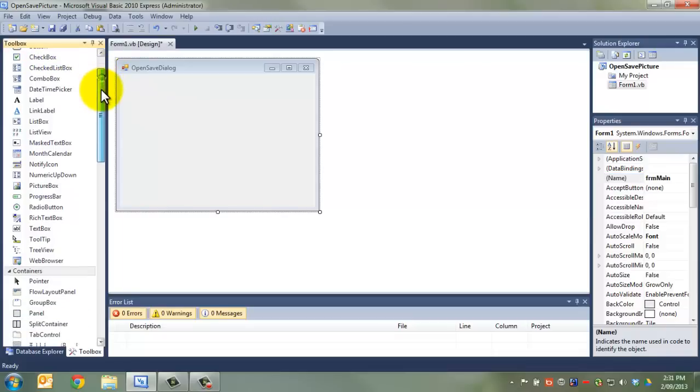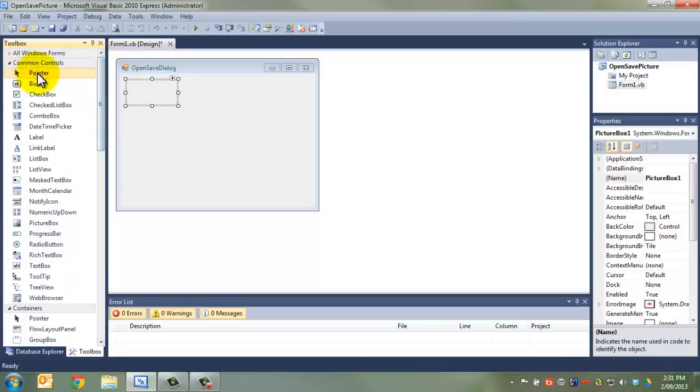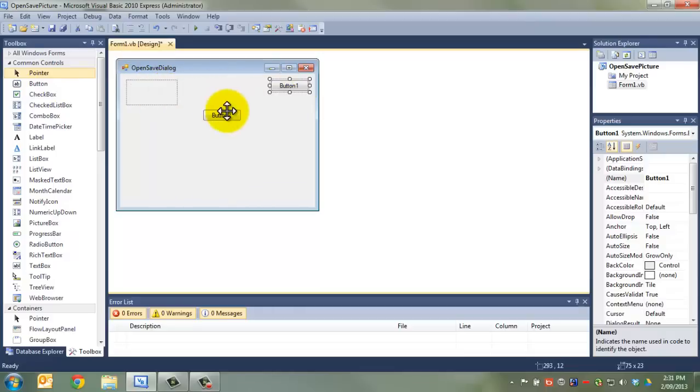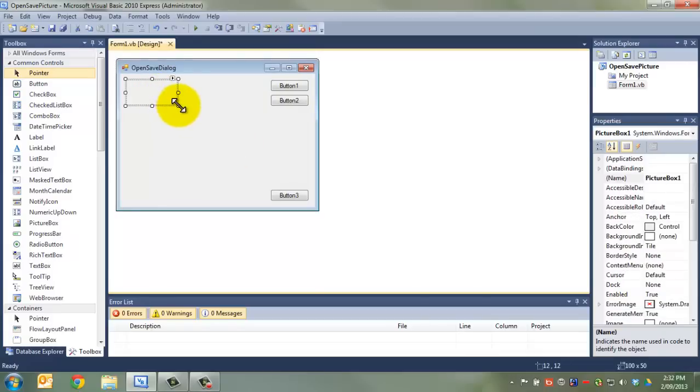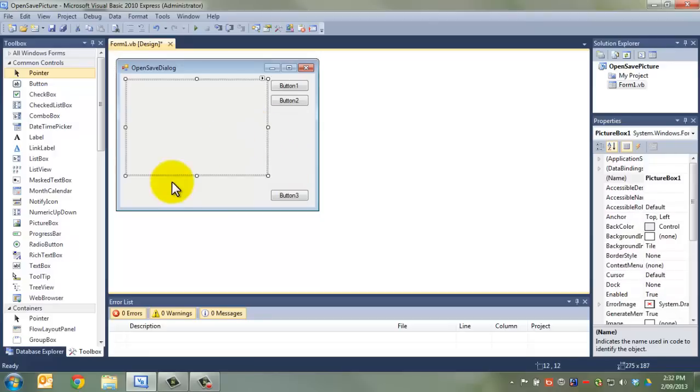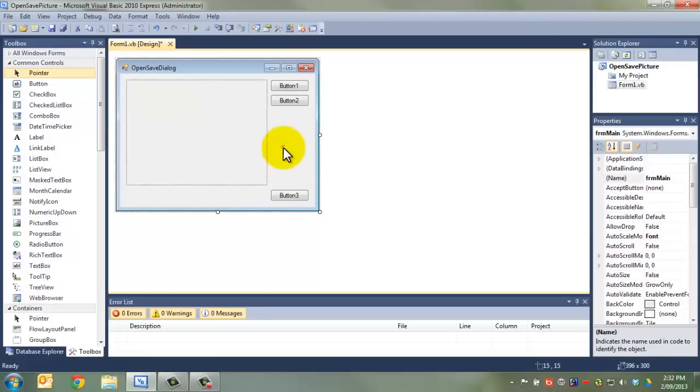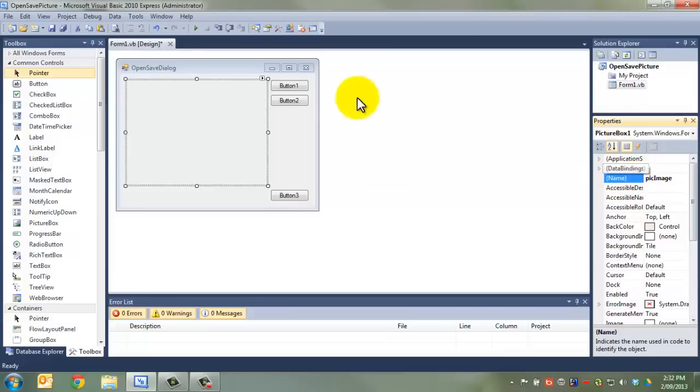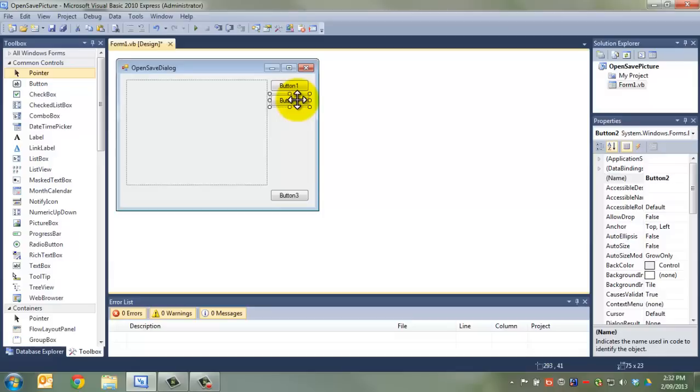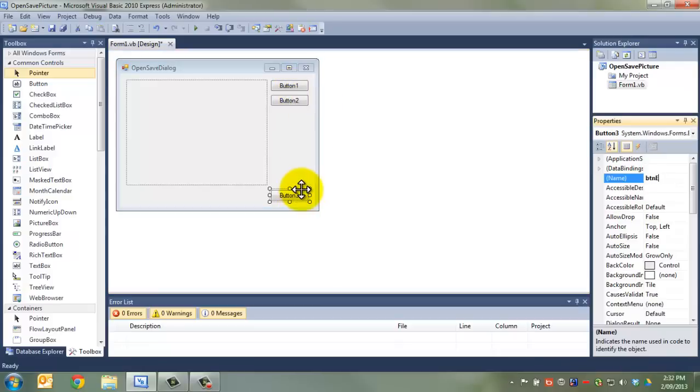We're also going to need a picture box. That's this one here. And we're going to need two buttons. Actually, we might even have three buttons because it would be nice if we could also exit. So, we're going to put this one down here and we're going to resize to our heart's content. The picture box needs to be named and we're going to call this PickImage. The button we're going to call BTNLoad. This one we're going to call BTNSave. The top one is going to load the picture. This one is going to save the picture. And this one is going to exit. So, we're going to call it BTNExit.